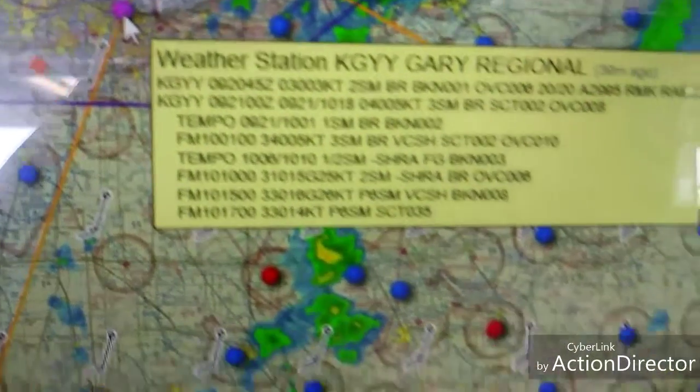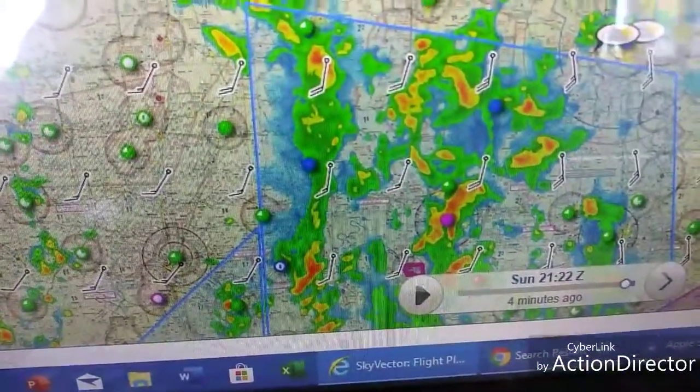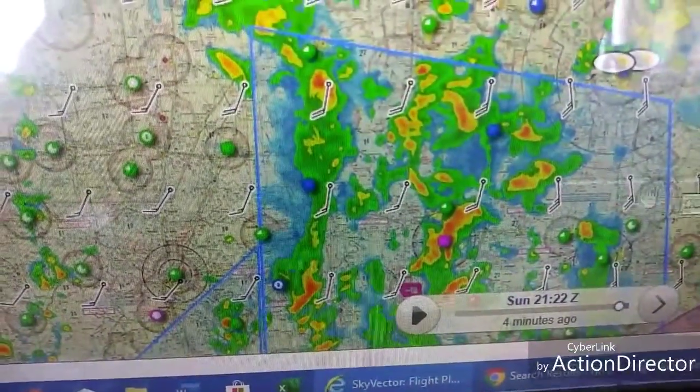That's close to Gary. So that's what the actual situation looks like on Skyvector.